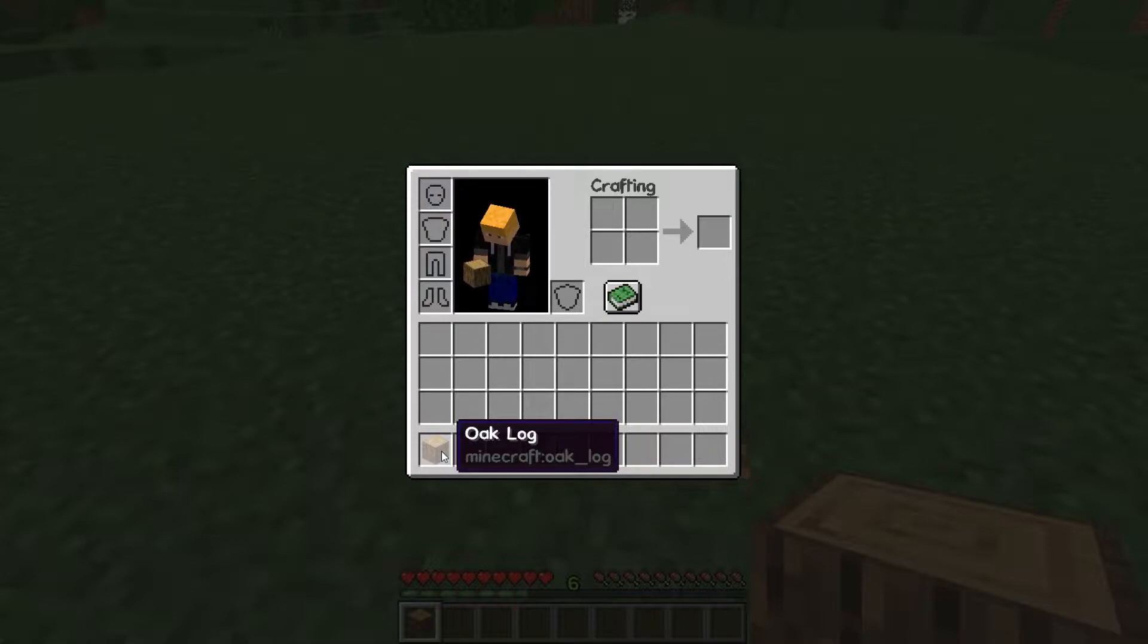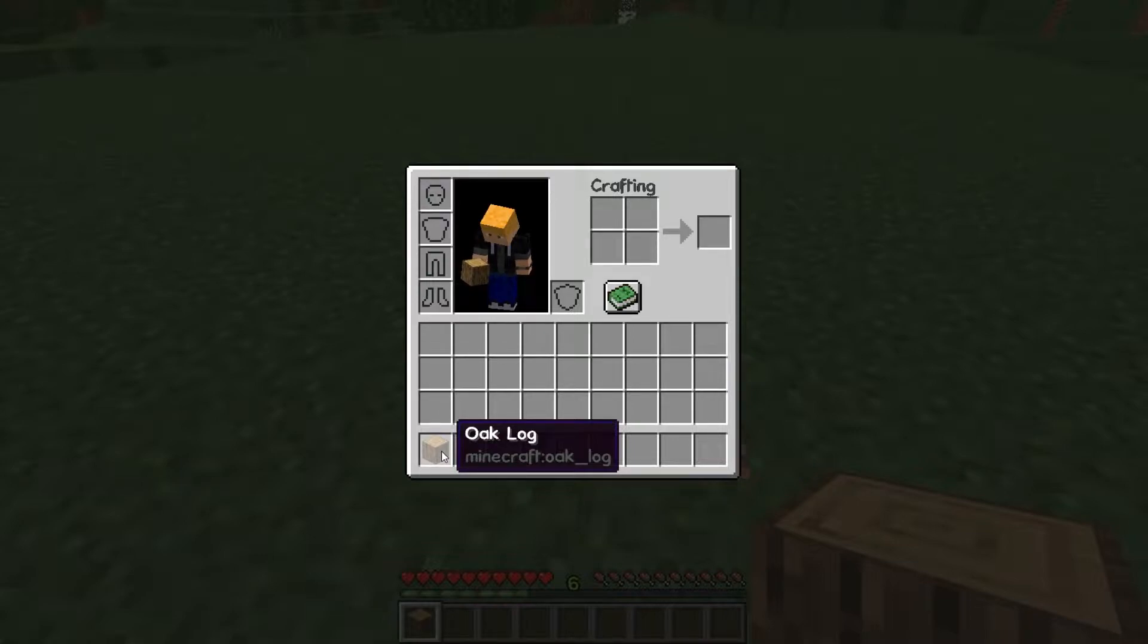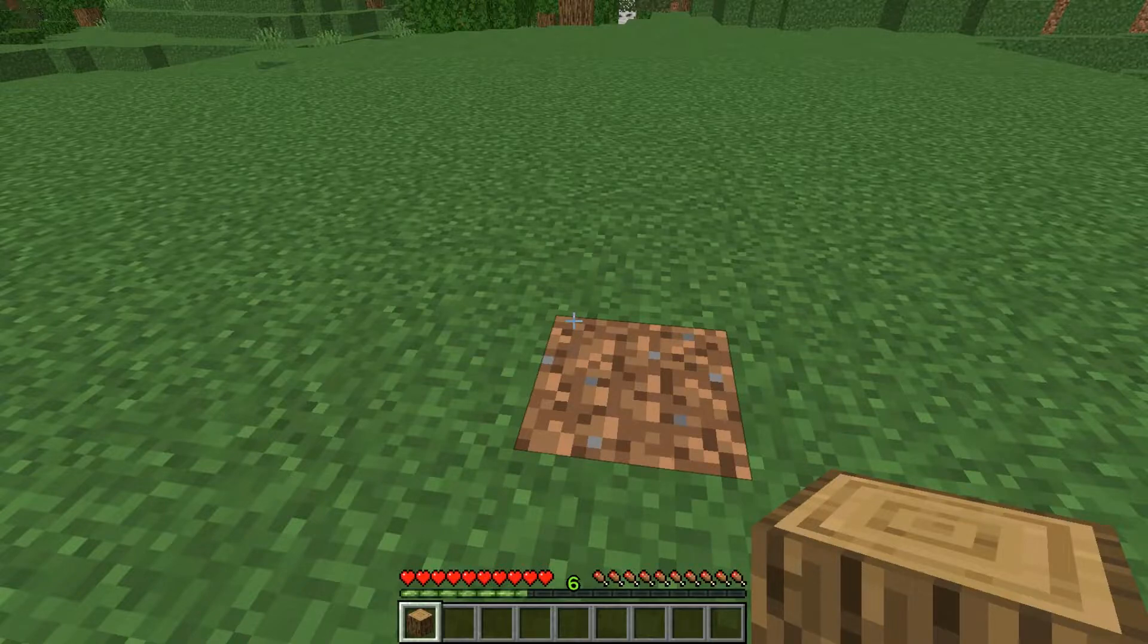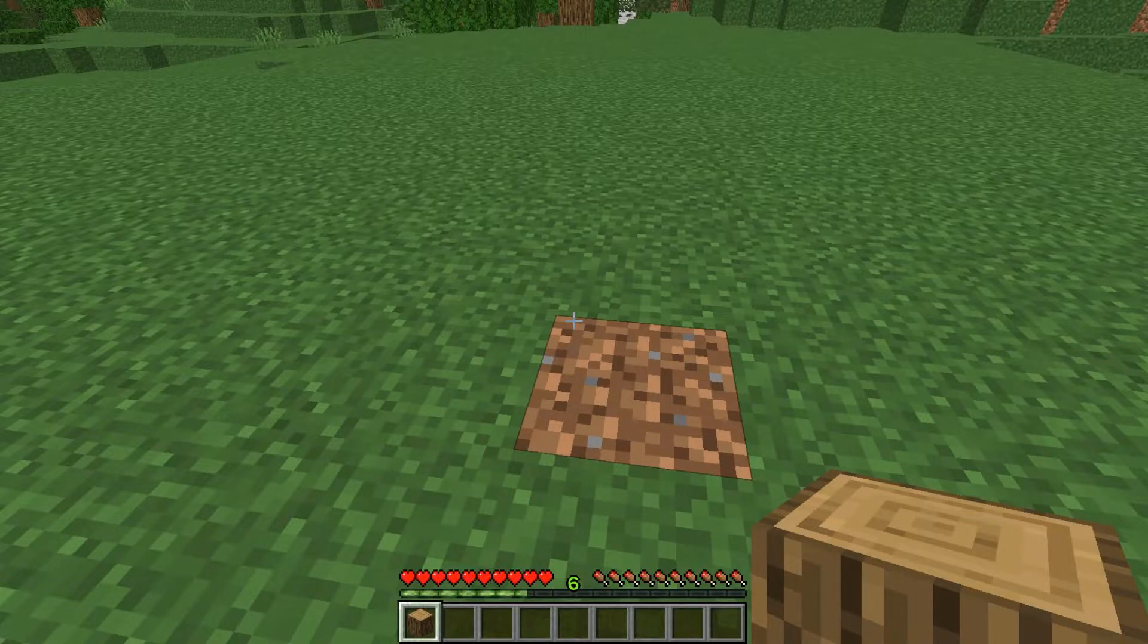To start off with, we'll create a loot table that mimics this functionality. And later on, we'll modify that and give it our own changes. So let's head over to our text editor.